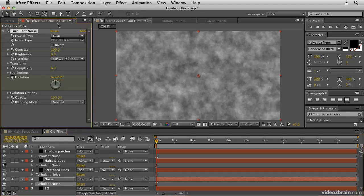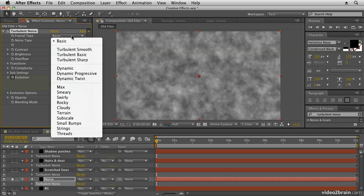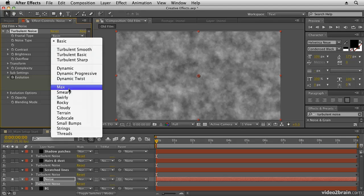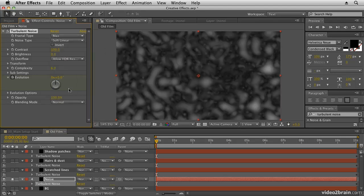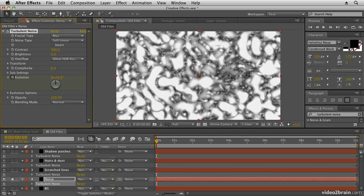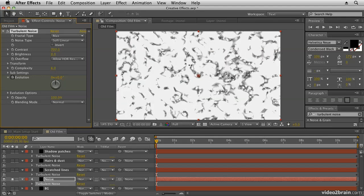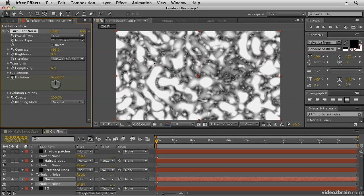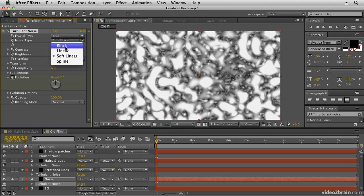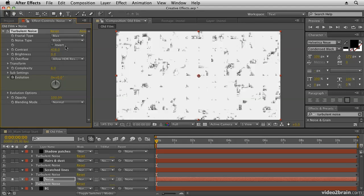What I want to do first of all is just create a basic noise, so I'm going to use the max setting and I'm going to up the contrast to get a really nice high contrast for this. So something like that will do, about 400 or thereabouts. Now you can choose linear or block for this, up to you, but I'm going to keep linear.